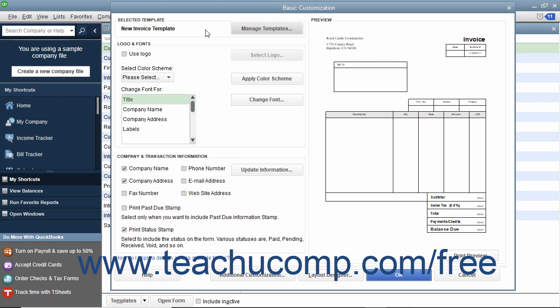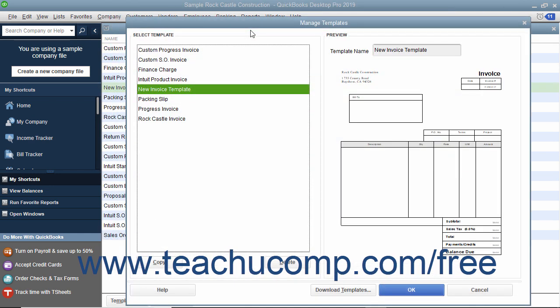To change the template name, click the Manage Templates button to open the Manage Templates window. The template name should be selected within the Select Template list at the left side of the window.